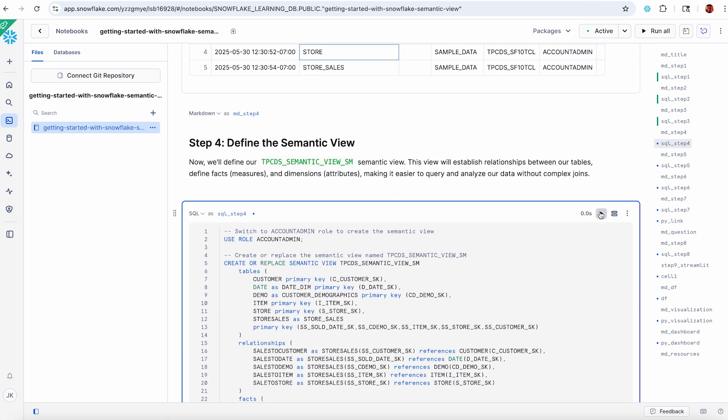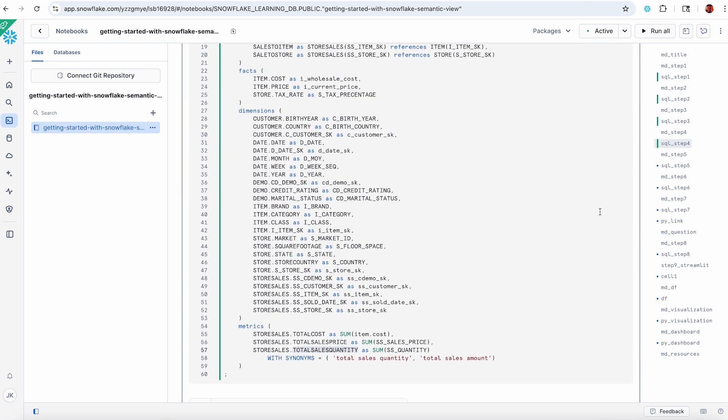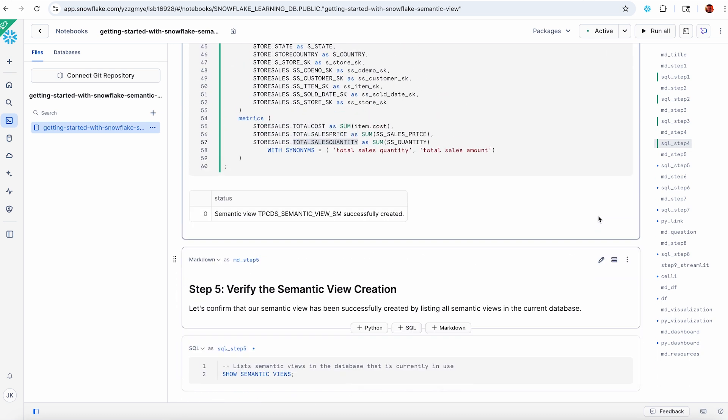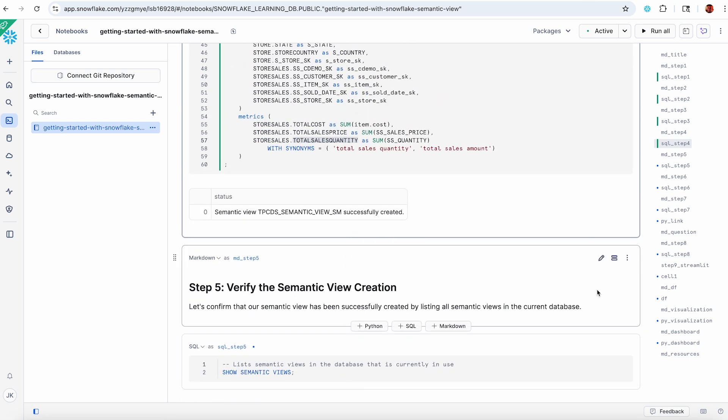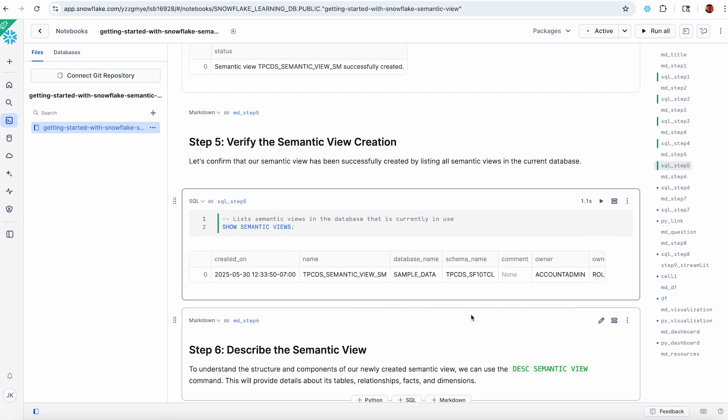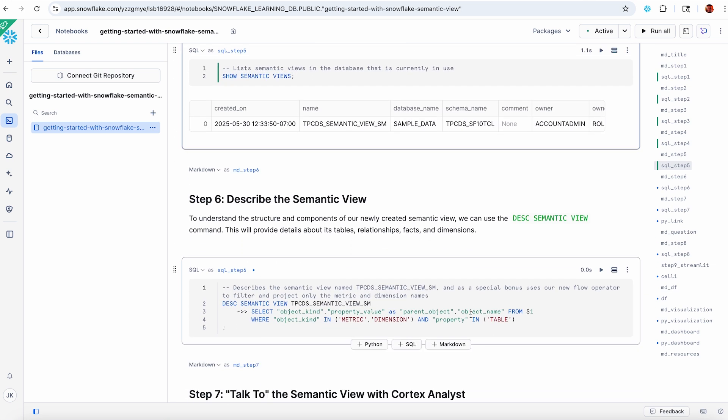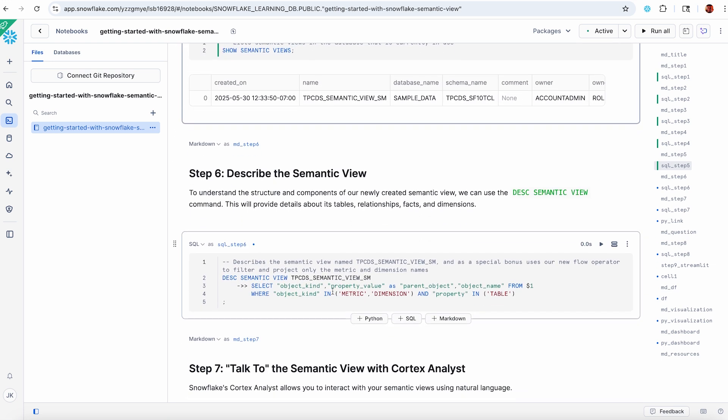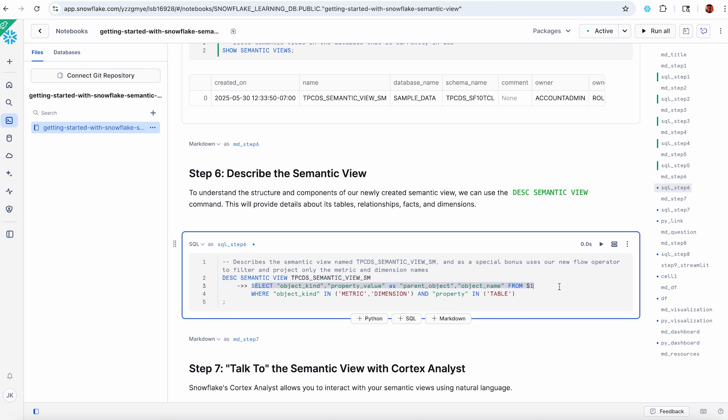Let's create my semantic view. This is executing that DDL. To prove it, let's do a show. Just like I can show a table or a view, I can show a semantic view. Now we're going to do a describe. I've got a bonus demo here, which is our new flow operator in SQL. This allows you to take the output of one SQL statement and pass it into a subsequent SQL statement. Sometimes this is called a pipe. So I'm piping the output of my describe. I want to select only these three columns and filter it. I only want rows that are metrics or dimensions.